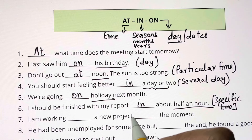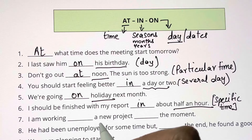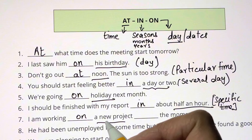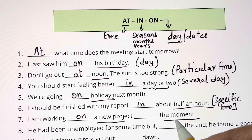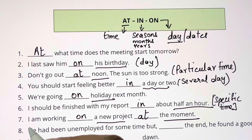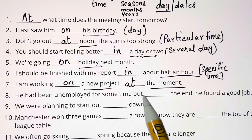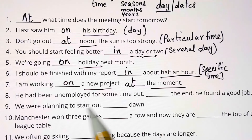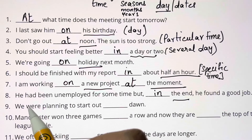I am working blank a new project blank the moment. What are you working on? A new project — you're working ON something. At a particular time — the moment is the time given to you, so you use AT. I am working ON a new project AT the moment. He had been unemployed for some time but blank the end he found a good job — IN the end.